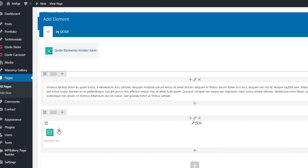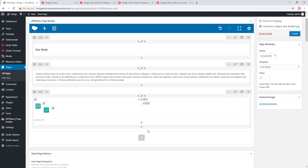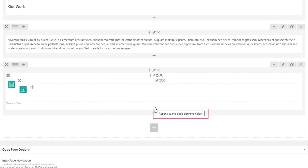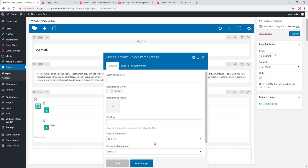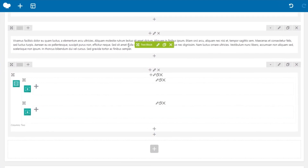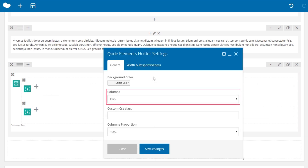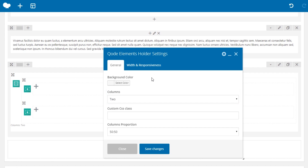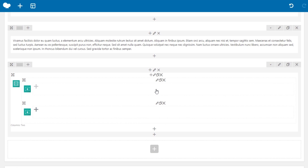Inside the Elements Holder, I'll click the plus icon to add Elements Holder Items — these act as columns. I'll add a second item by hovering over the plus icon, which says 'Append to this Elements Holder', and adding another item. Now I have two Elements Holder Items inside my Elements Holder. The number of items must correspond to the number of columns you chose — I chose two columns, so I have two items.